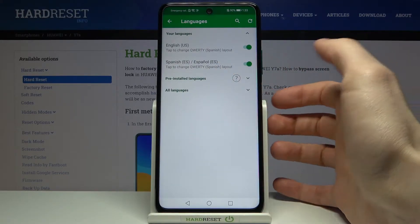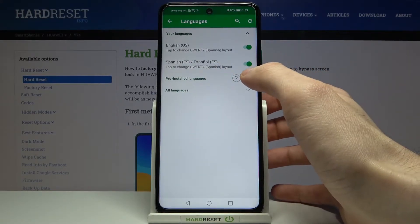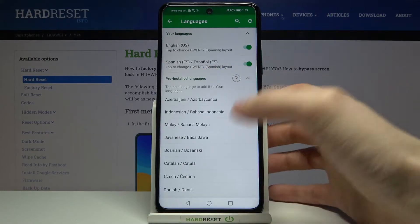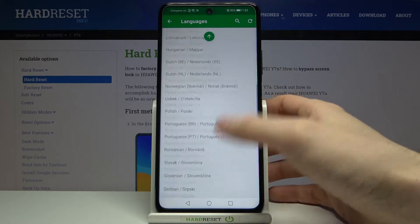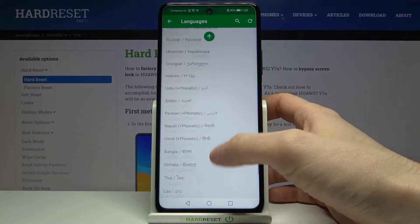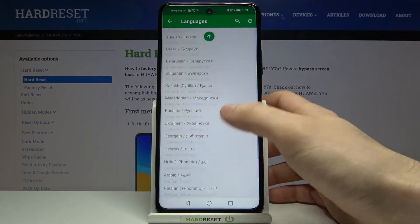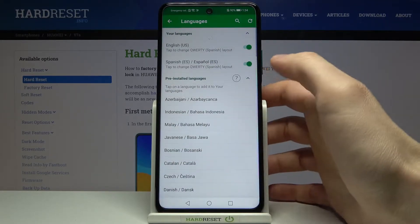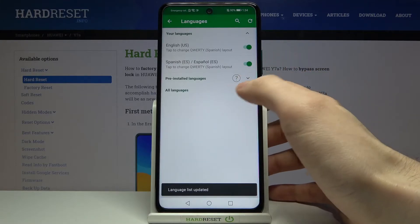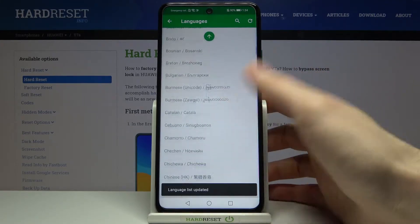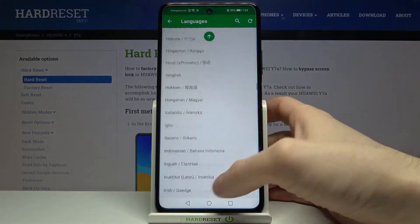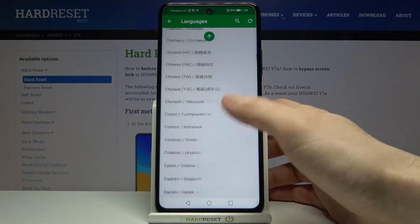If you want to add languages, you can expand the pre-installed languages section and select one of the pre-installed languages. Or if you didn't find your preferred language there, you can also expand the All Languages section and find all of the languages — but you will have to download them from the internet first.